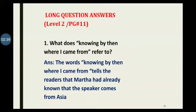After that, we have to start Level Two from page number eleven. Question number one: what does 'knowing by then where I came from' refer to?